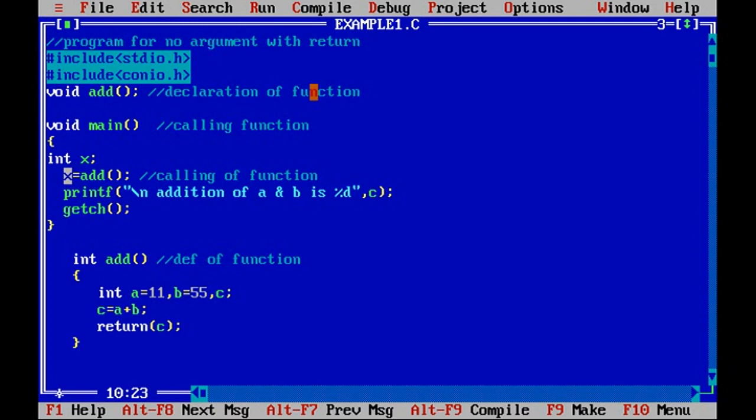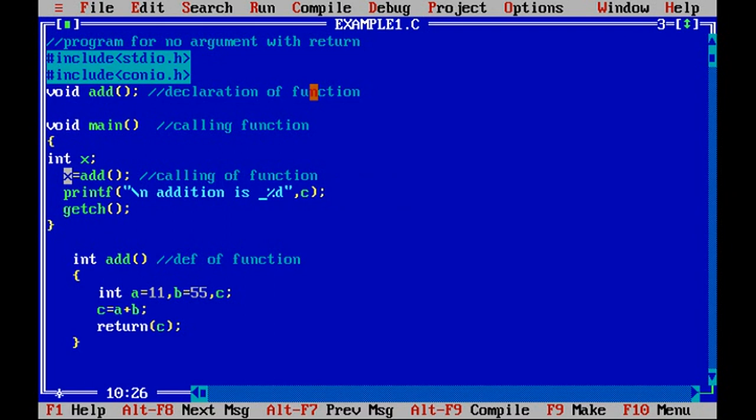So addition is... I will just write down here addition is %d. This time instead of c I need to write as x because the value of c is now stored to x and the same is displayed.